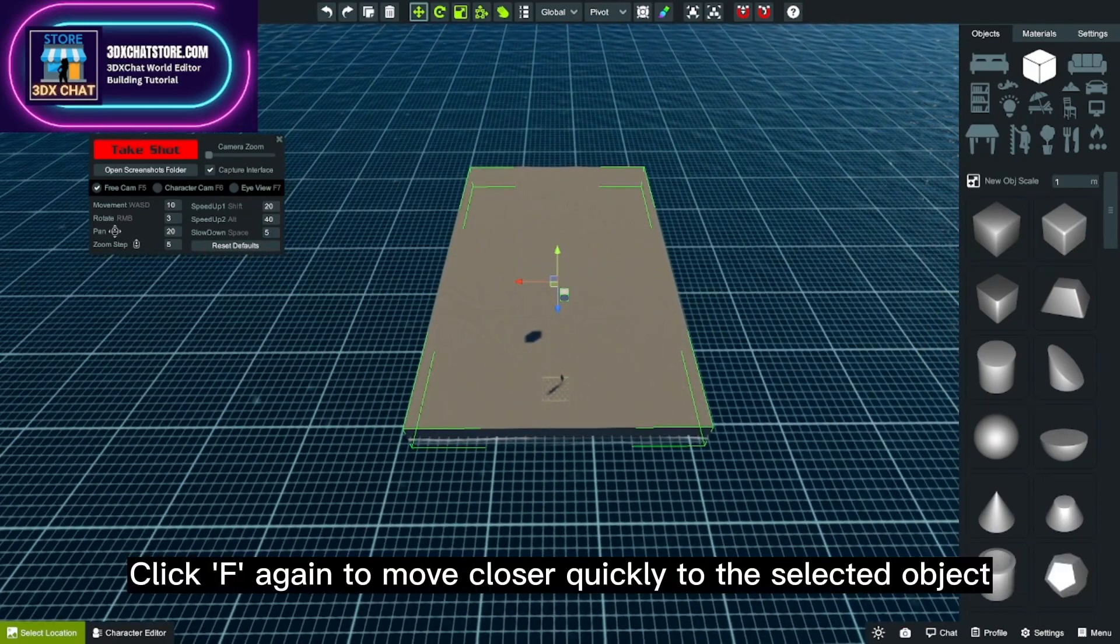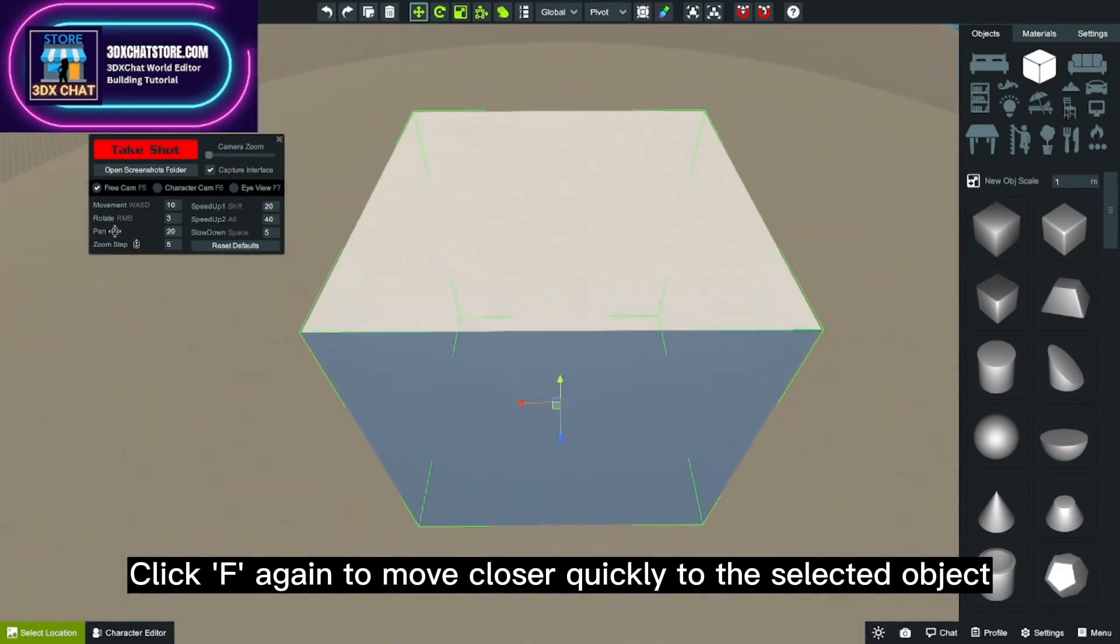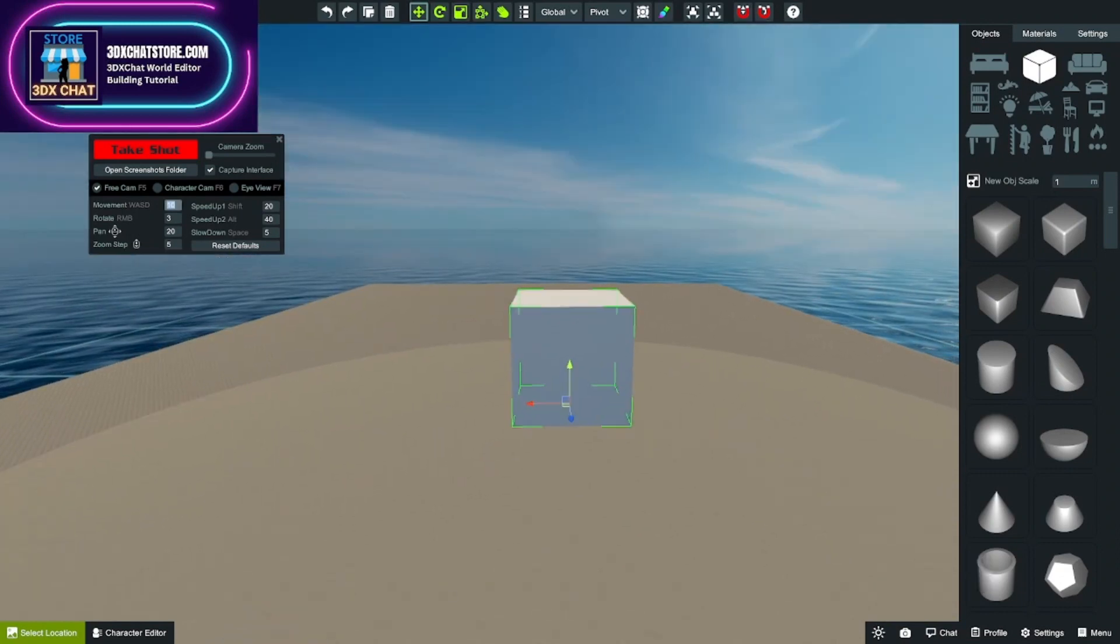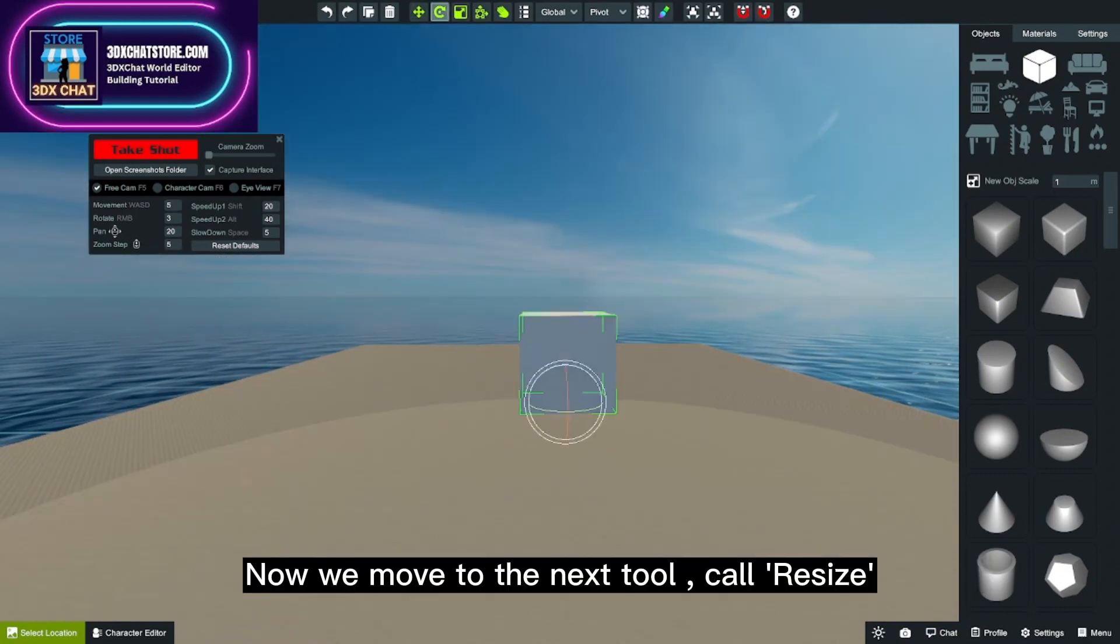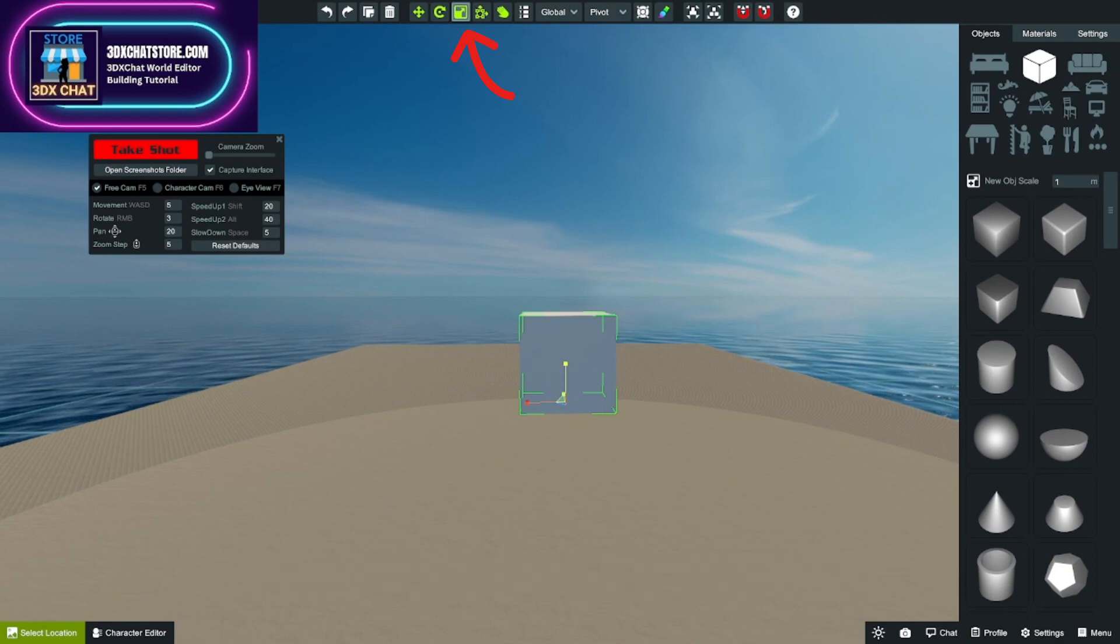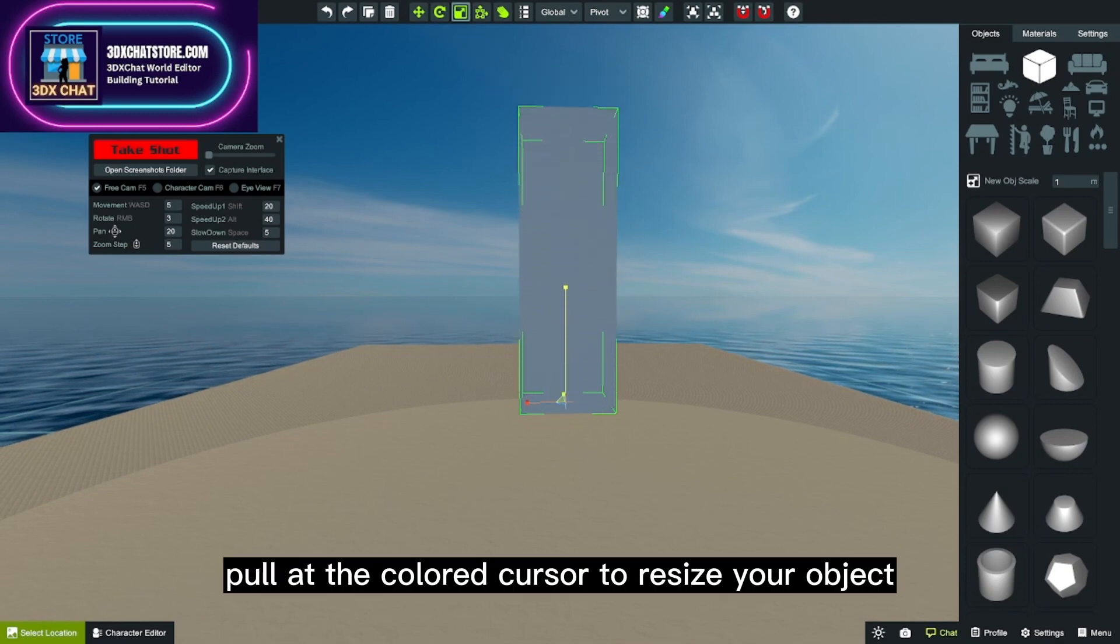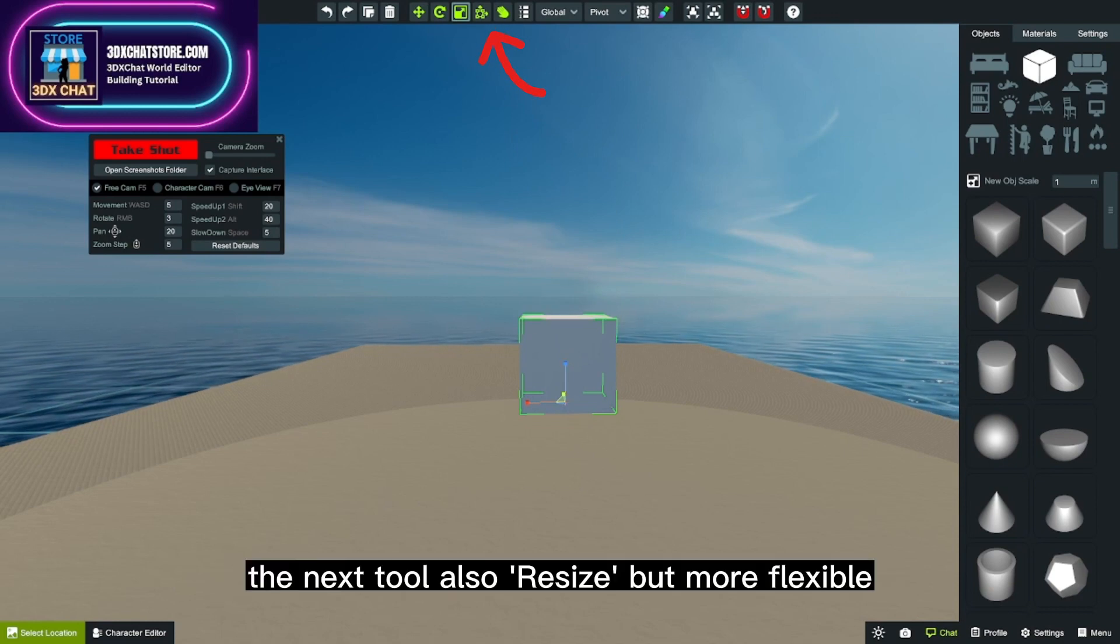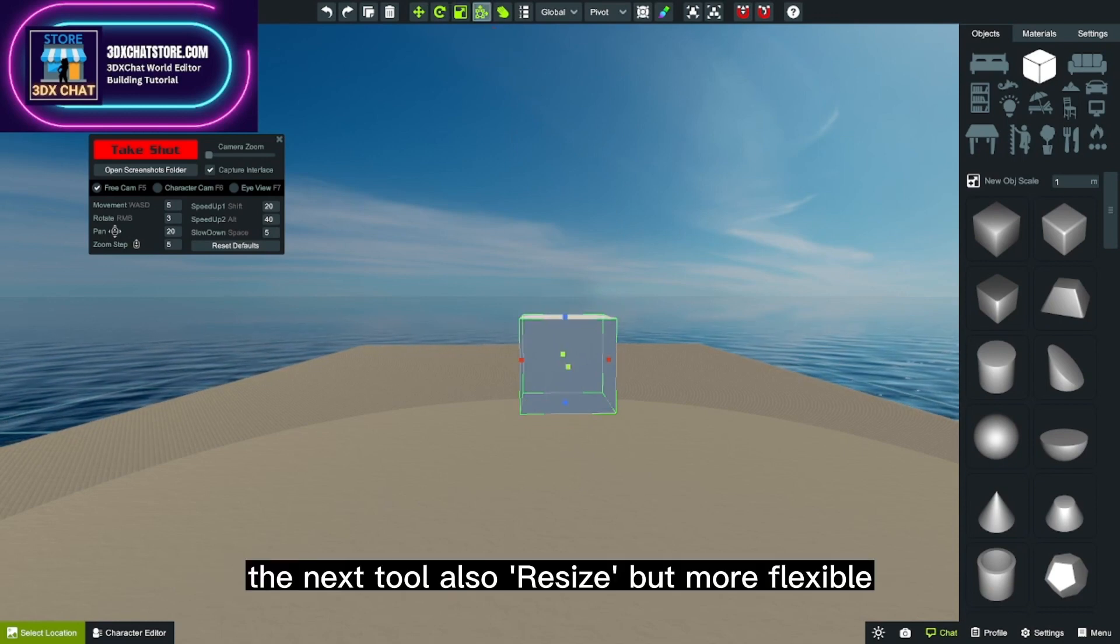Click F again to move closer quickly to the selected object. Now we move to the next tool called resize. Pull at the colored cursor to resize your object. The next tool also resizes but more flexible.